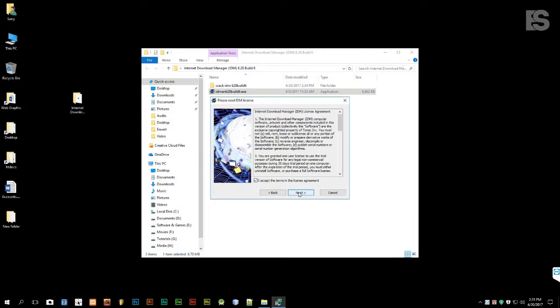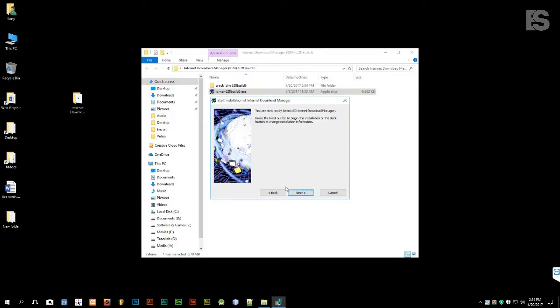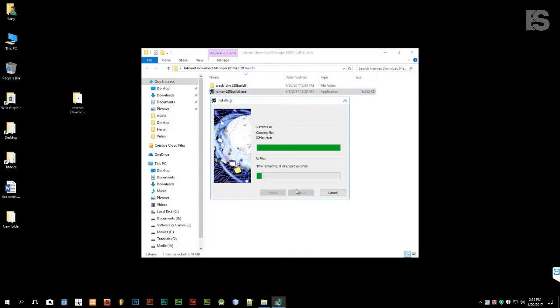You can download from the below link. After download, we have to install the .exe file and follow all next steps.